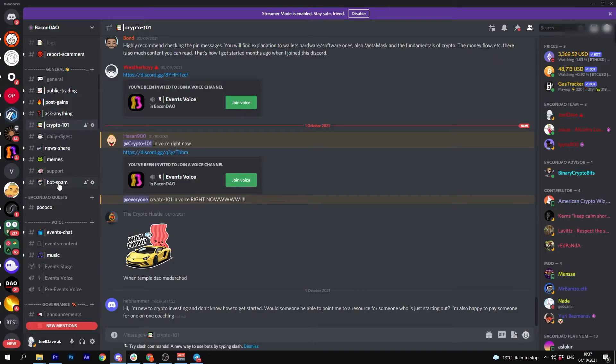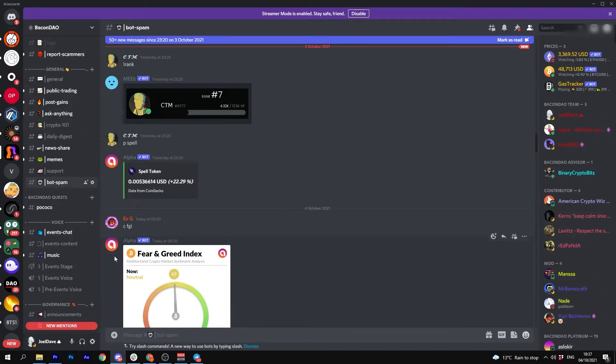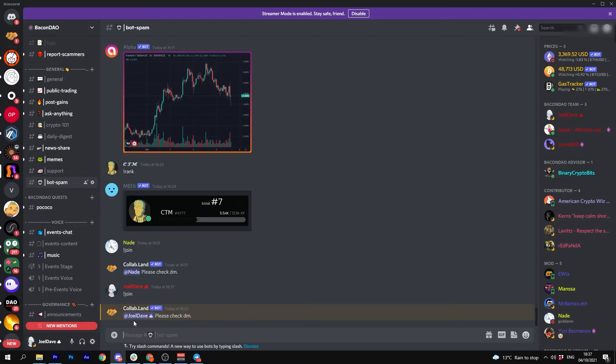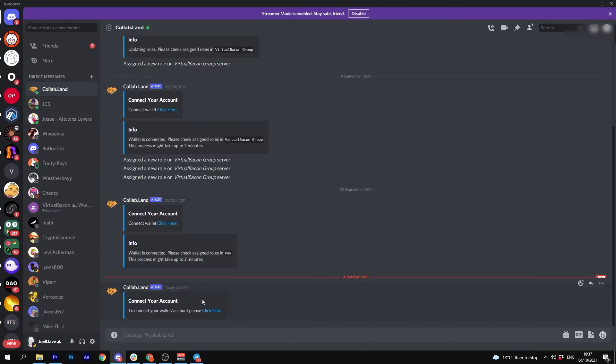All you have to do now is go over to Discord, type exclamation mark join in bot spam, you should receive a DM, and then follow the instructions to connect your MetaMask account.